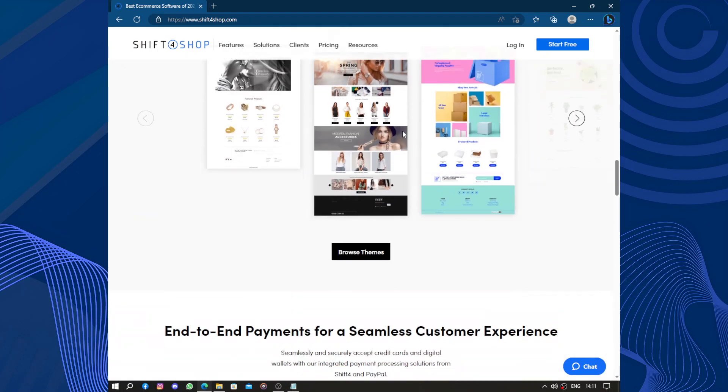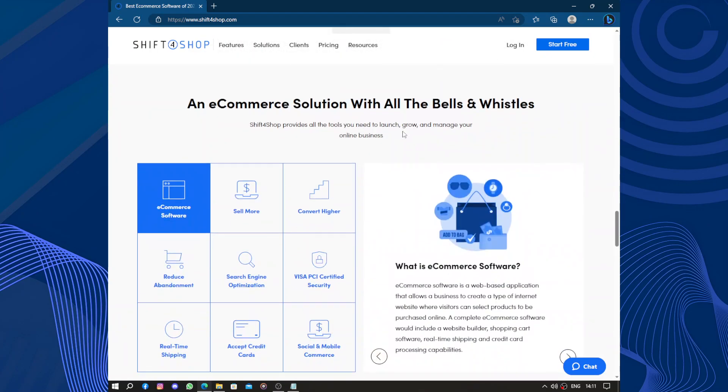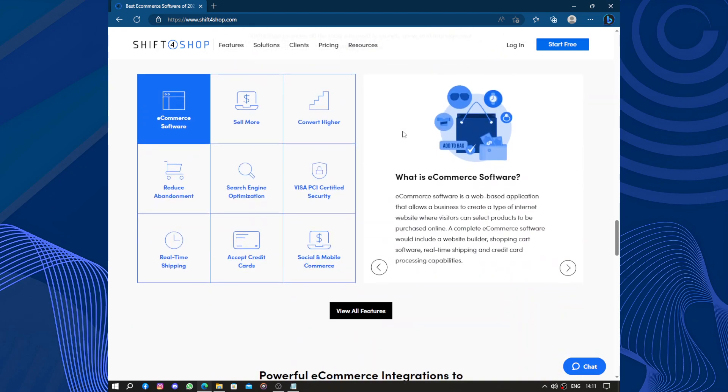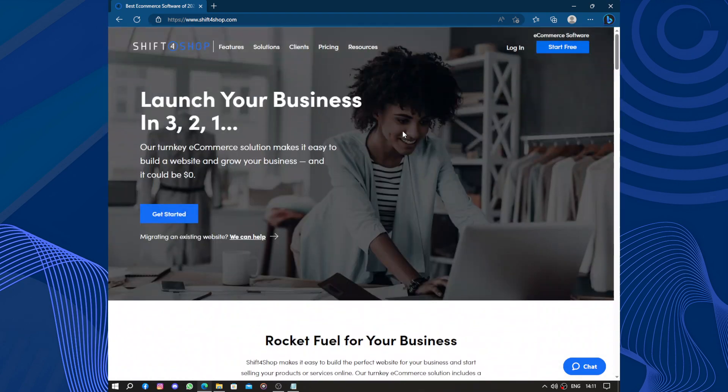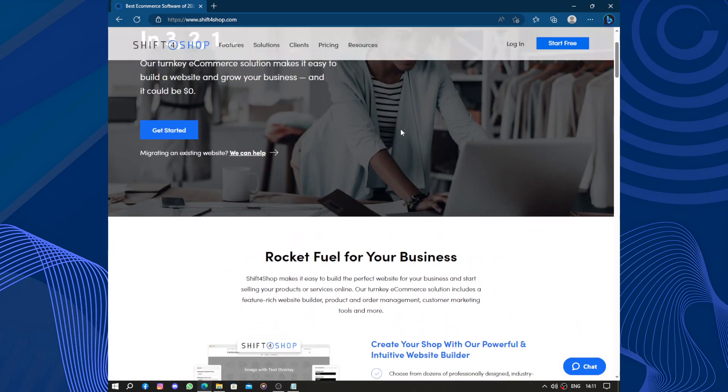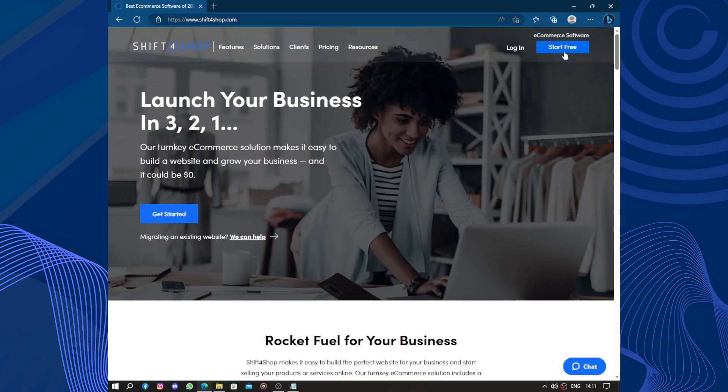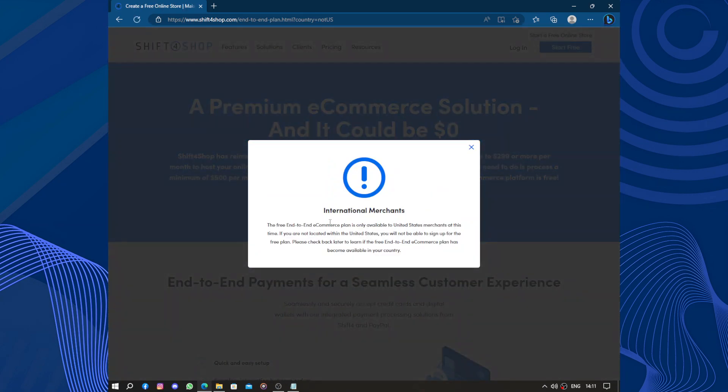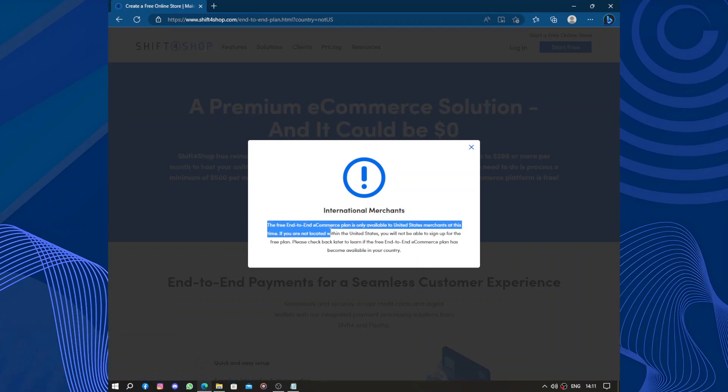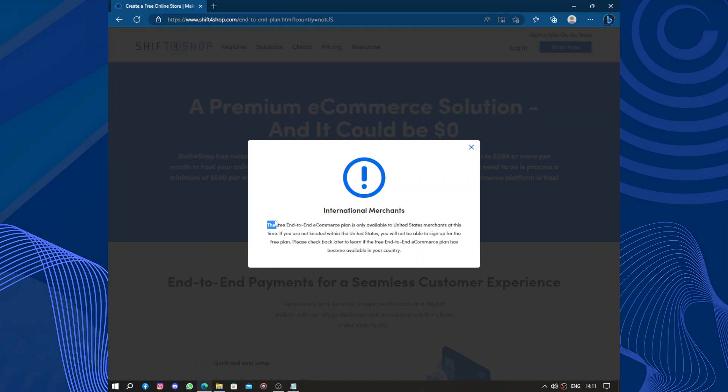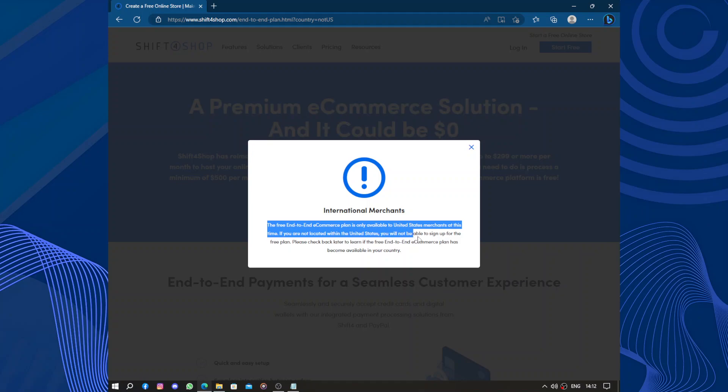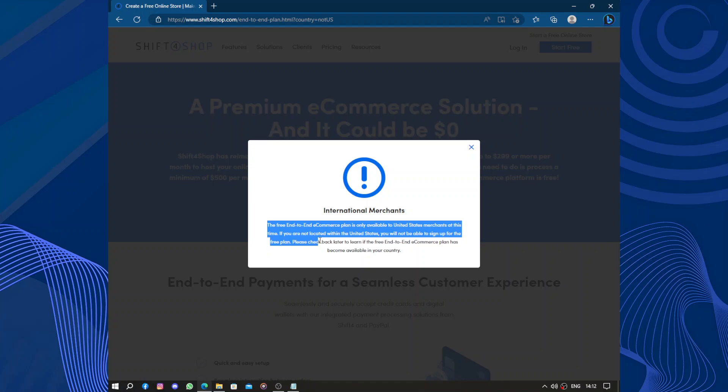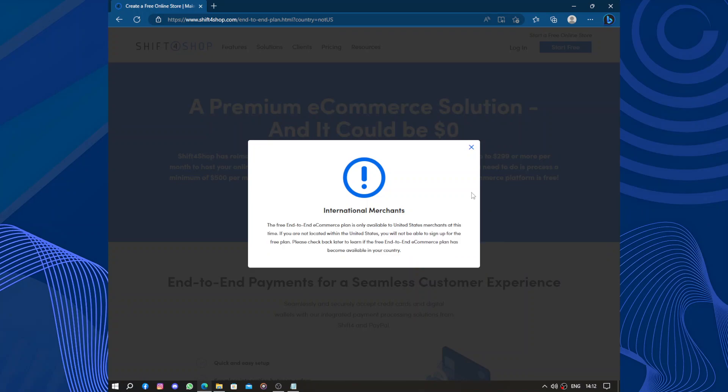So let's head up to the top of the page and click 'Start For Free'. International merchants: the free end-to-end e-commerce plan is only available to United States merchants at this time. If you are not located within the United States, you will not be able to sign up for the free plan. Please check back later to learn if the free end-to-end e-commerce plan has become available in your country.